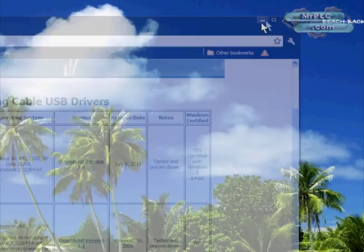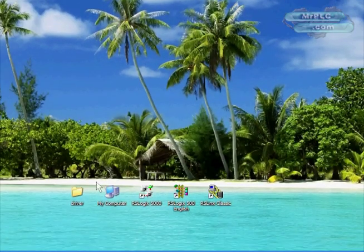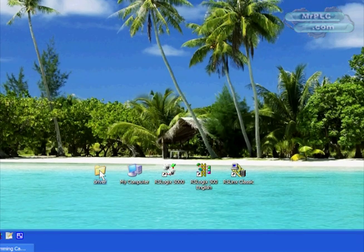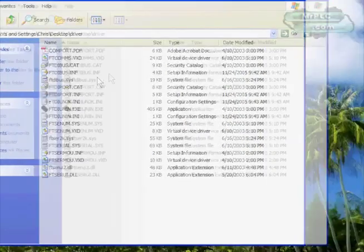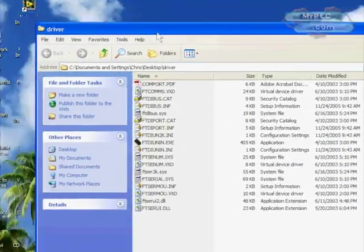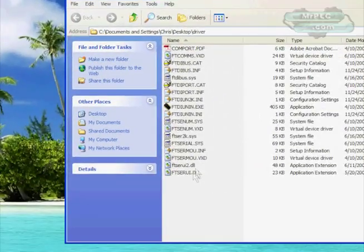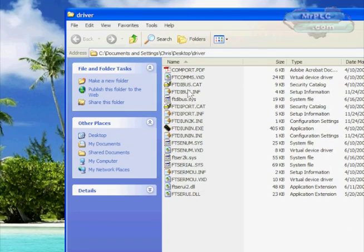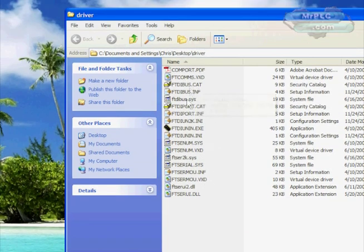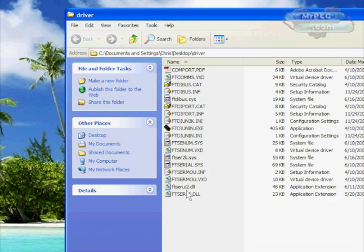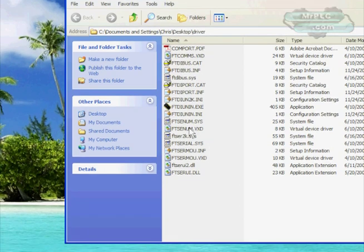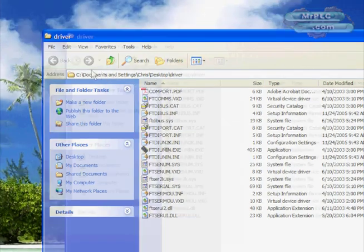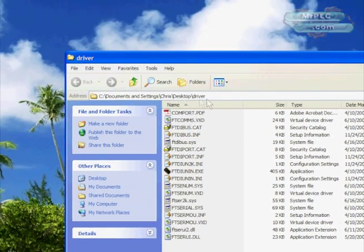I've already downloaded my drivers and unzipped them into a driver folder. As you can see, there's just a bunch of INI files, there's not a setup.exe to double-click on or anything. That's not how USB cables work. All we need to know is the path of this driver here.